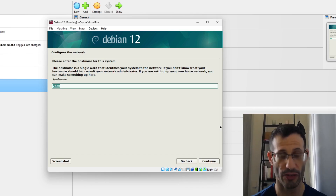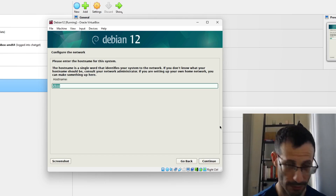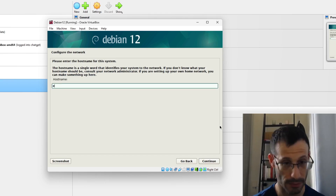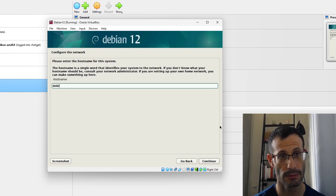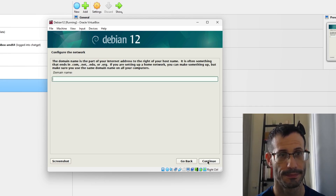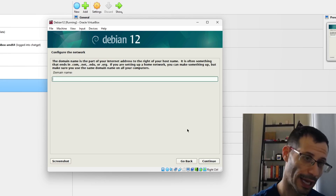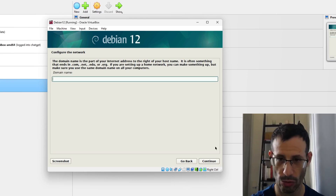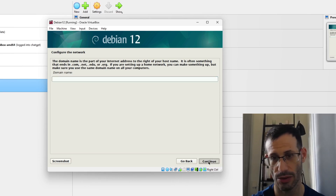We need to provide the hostname — I'll go with debian12. You can also provide a domain name, but I'm not going to do that, so let's continue.